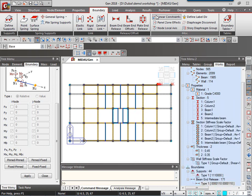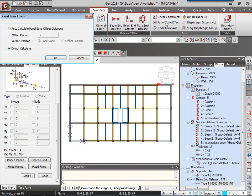I will go back to the works tree and say undisplay. Next, I can provide the panel zone effect that is going over here. The software will automatically calculate the offset and click on OK.